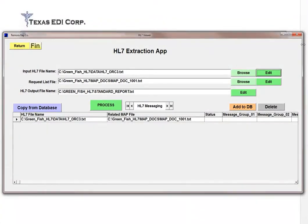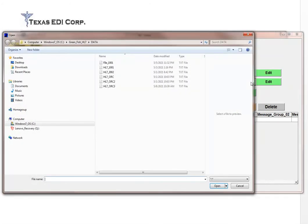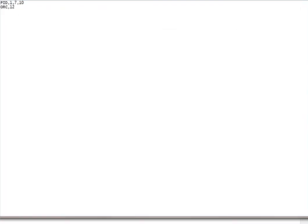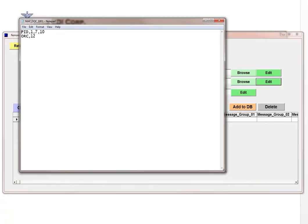This tool performs a very interesting method for extracting information. It has a map document, which basically looks like this. You simply go into your map document and type in whatever you want — for example, the PID segment. If you want fields 14 and 17, you just type them in there preceded by a comma. It's just that simple. Or if you want more than one segment, you just type the segment and the fields you want to extract.